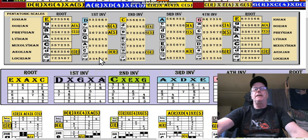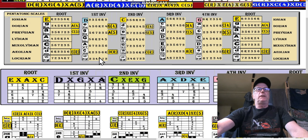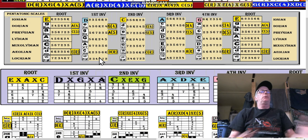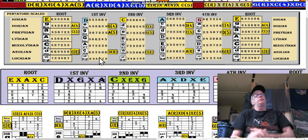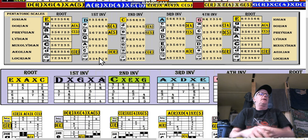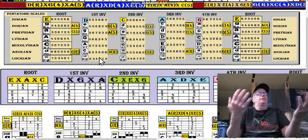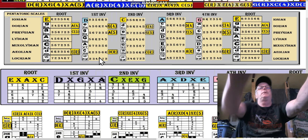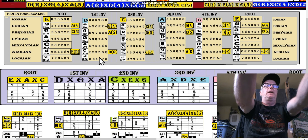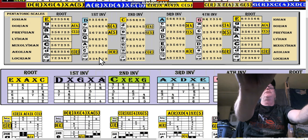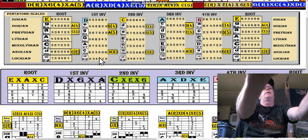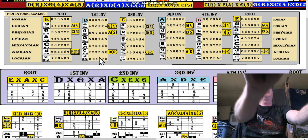What it boils down to is there's actually a key of A Mixolydian, for example. So you might ask what key are we in — well, we're in C, C sharp, D, E flat, E, B flat, A, A flat, G. These are keys. The key of F, you can start here.